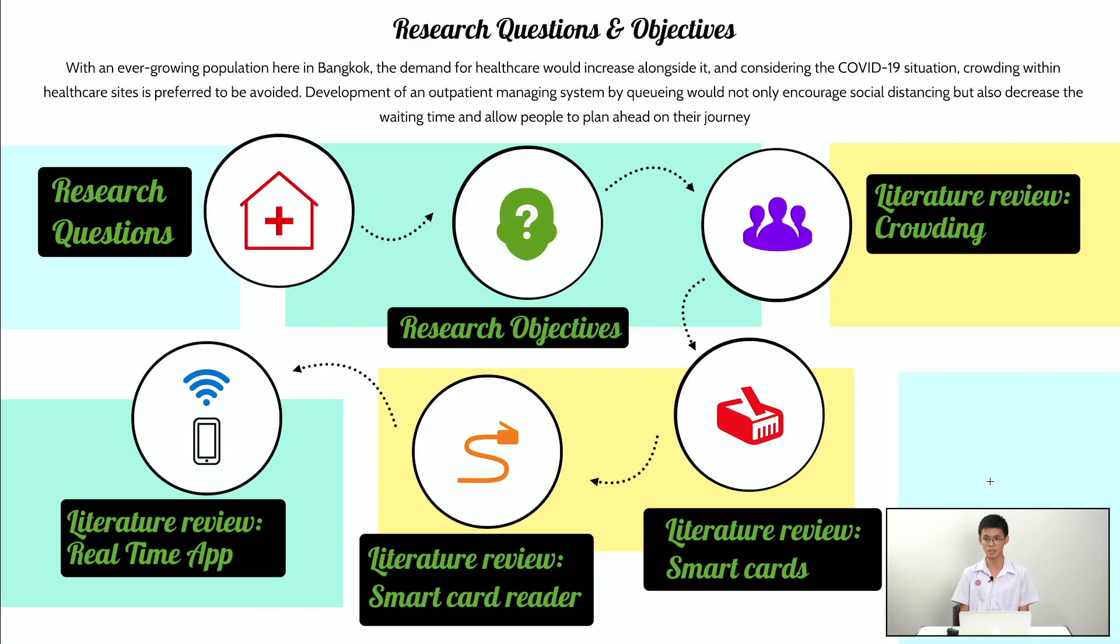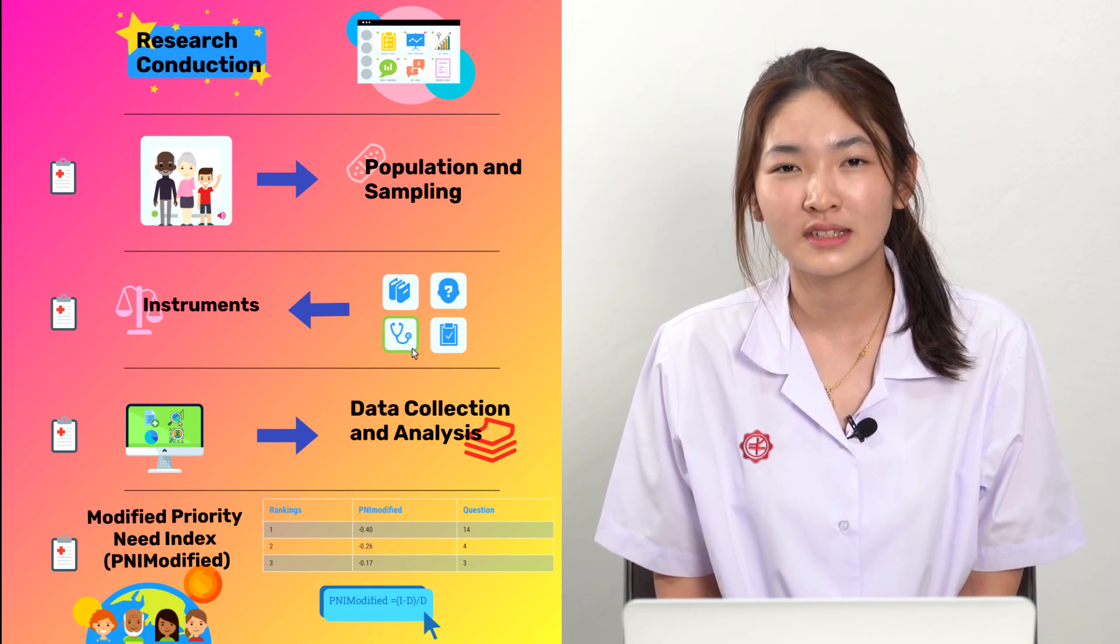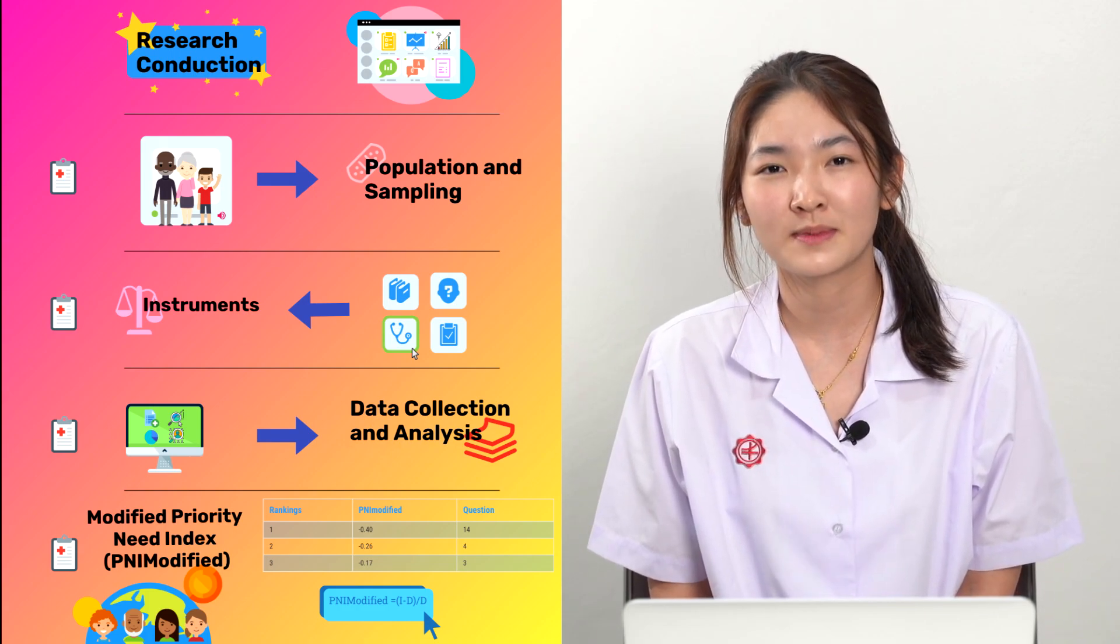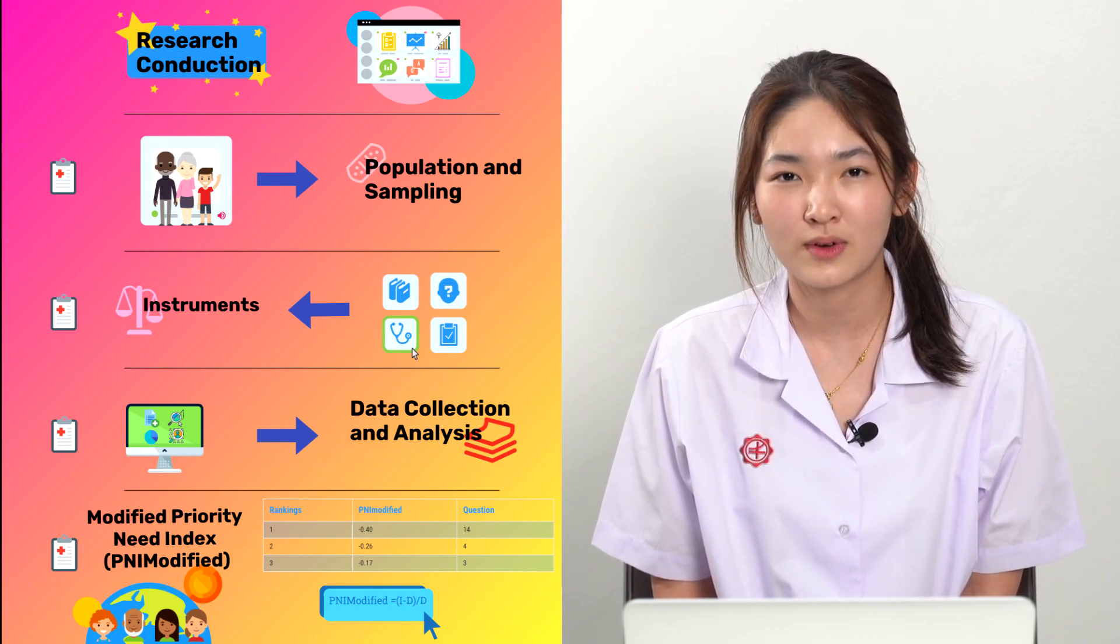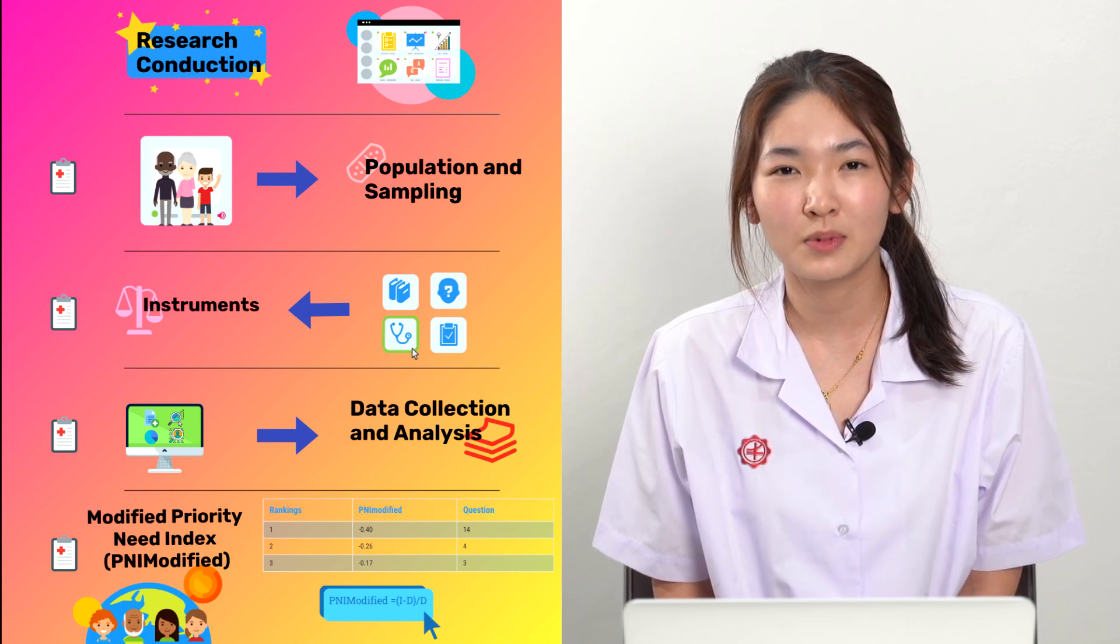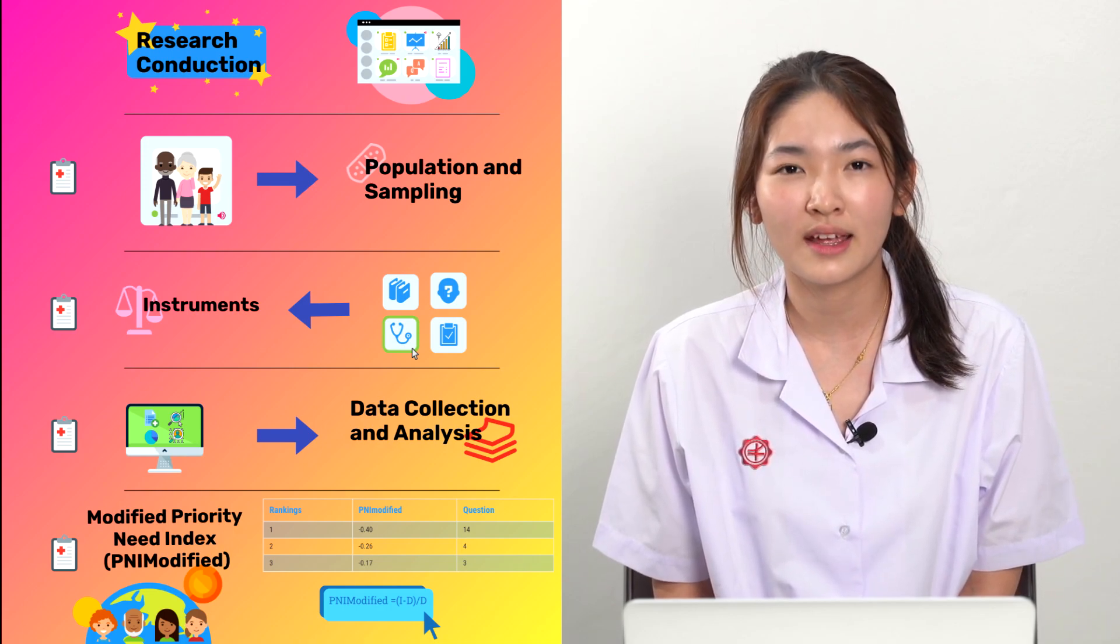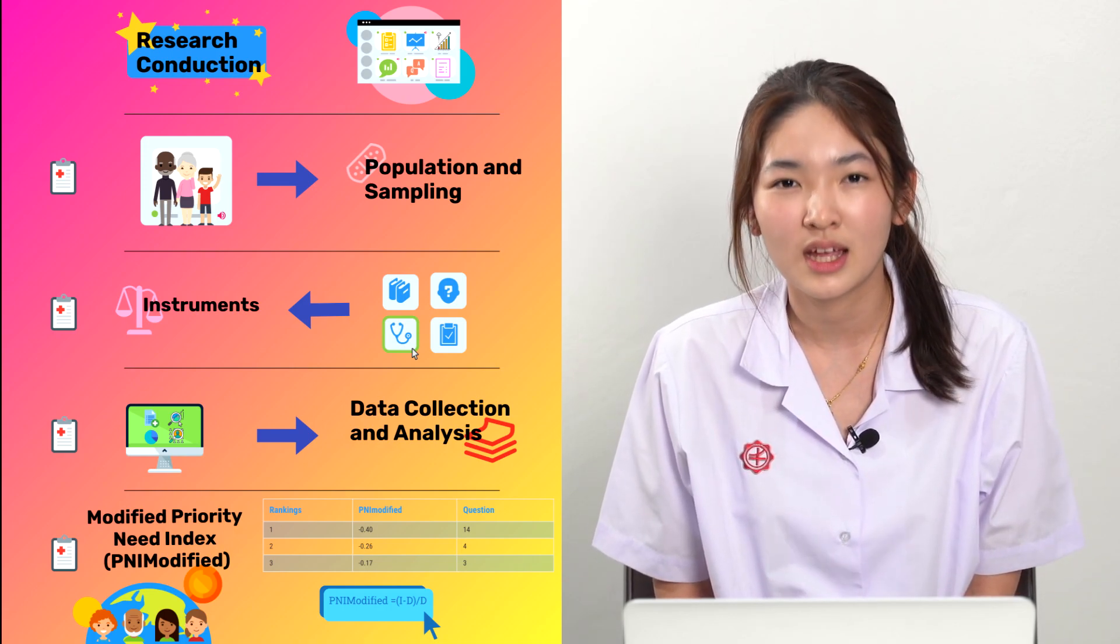And through these processes, we end up with an aim for our research proposal. For research conduction, our sample group consists of parents from Sathit Prasamid International Program, which is 280 people with their age starting from 45 years old.